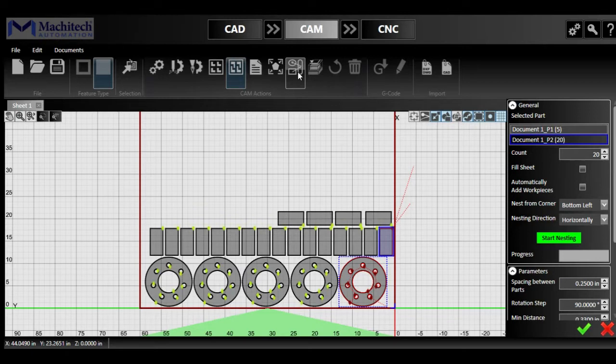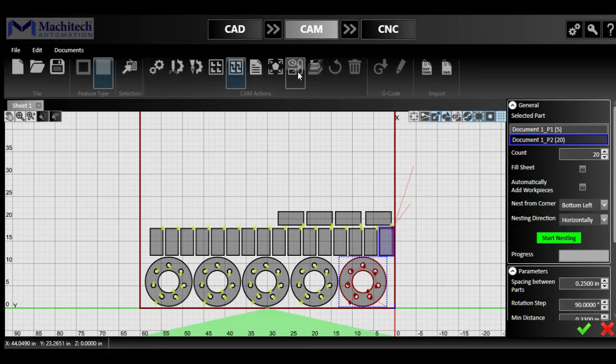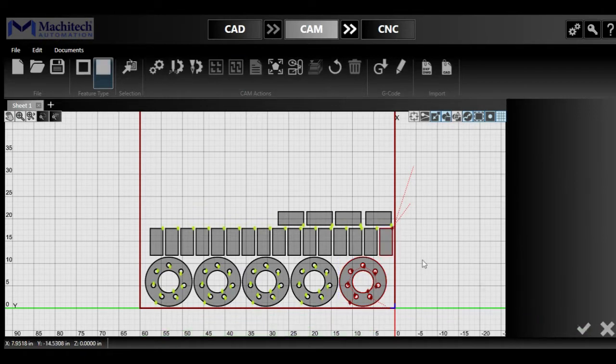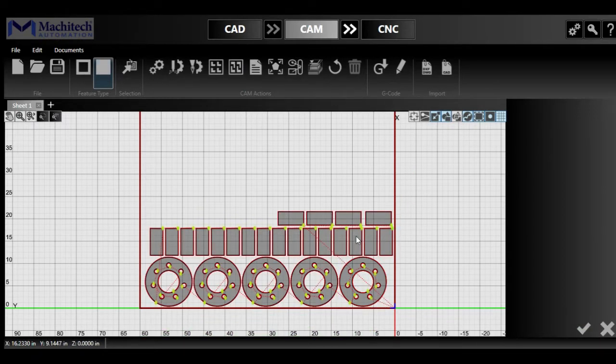And now here, after we've done the nesting, let's just click the check mark here since we accept that nesting as a pretty good one.